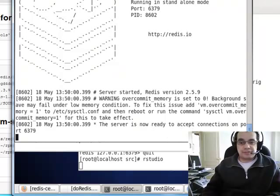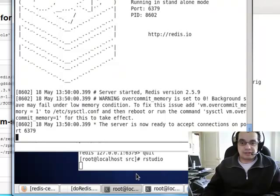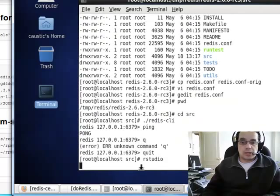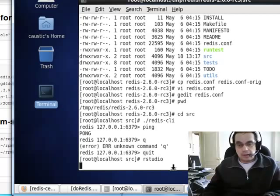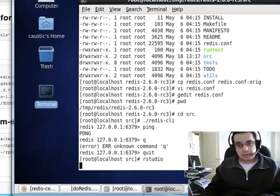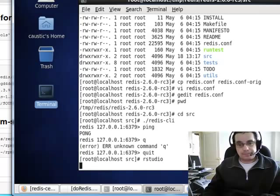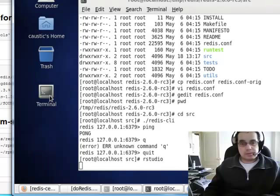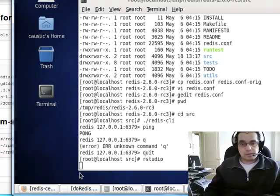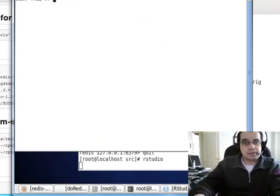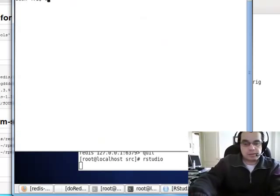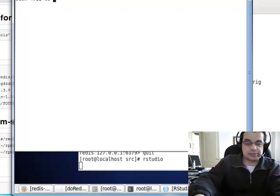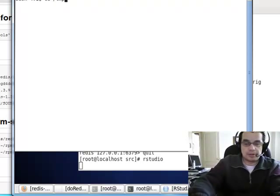And then essentially from there, once you have the Redis, you know, just using the defaults or whatever, it doesn't really matter. You can, essentially, let's make another terminal here. Right now, using VirtualBox, it has some strange errors.